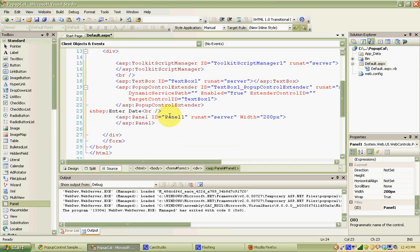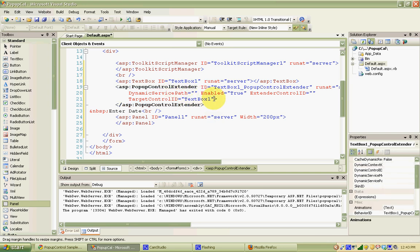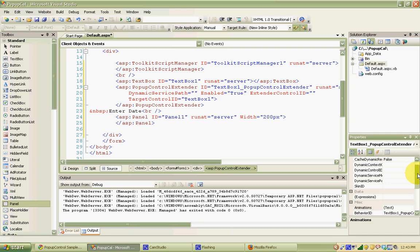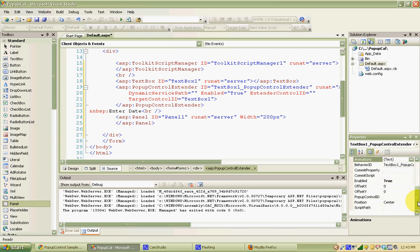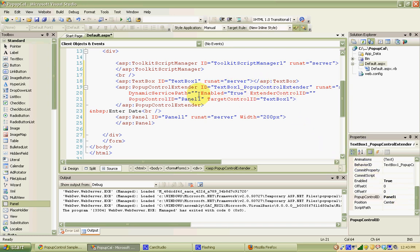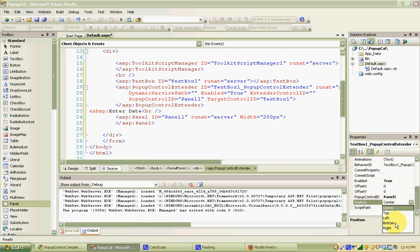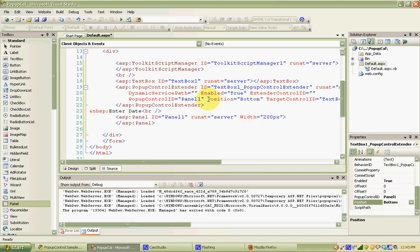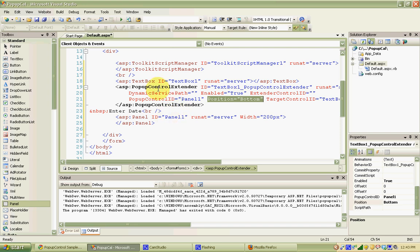I'll go back into source view and find panel1. I need to tell the pop-up control extender that I want this panel to pop up. I'll use the properties window to find 'PopupControlID' and type in 'Panel1'. I'm also going to change the position to 'Bottom', meaning when this panel pops up, we want it to appear at the bottom, underneath the text box.